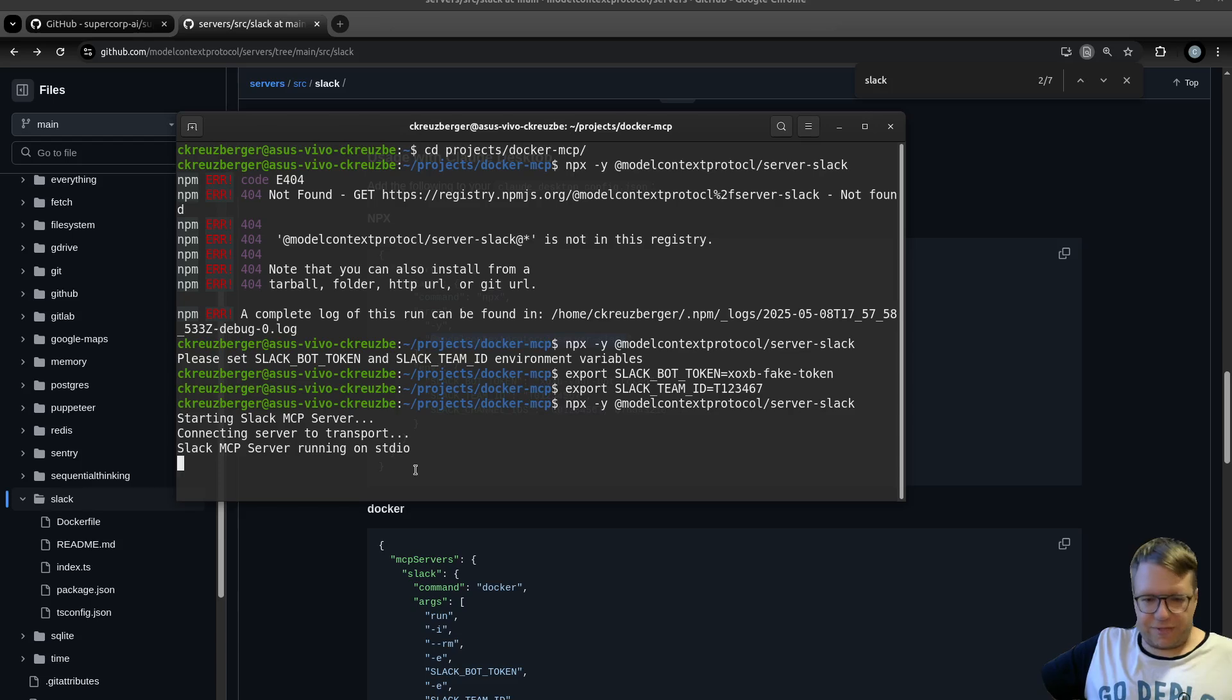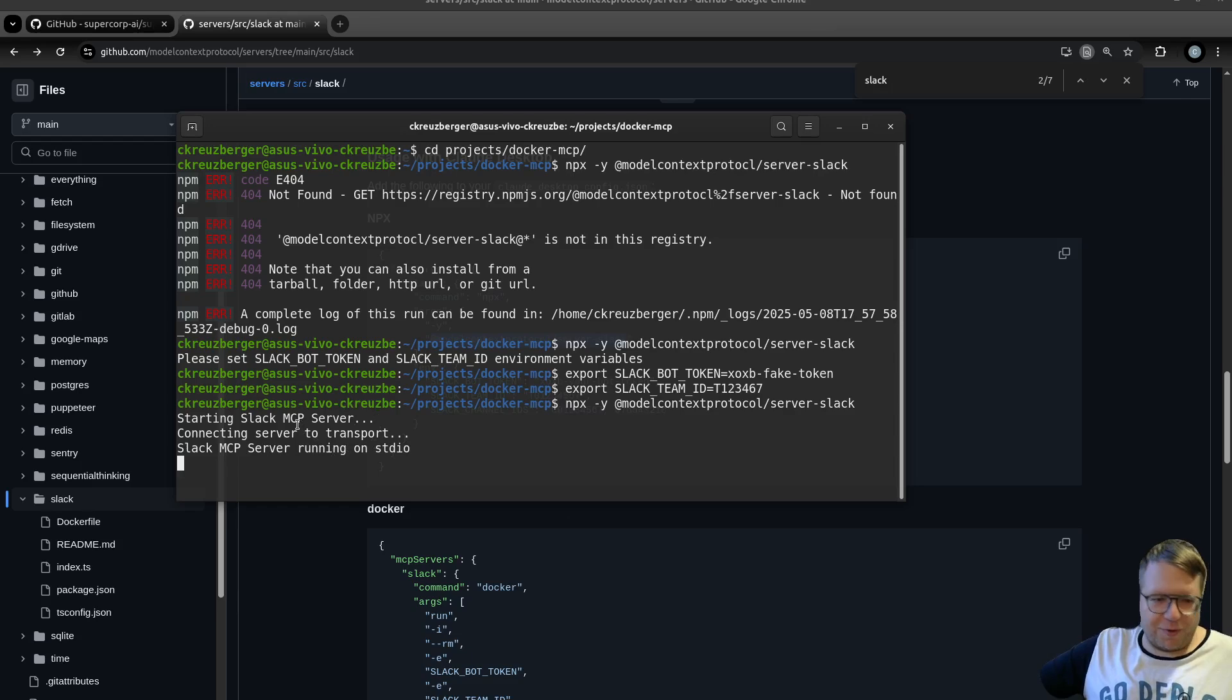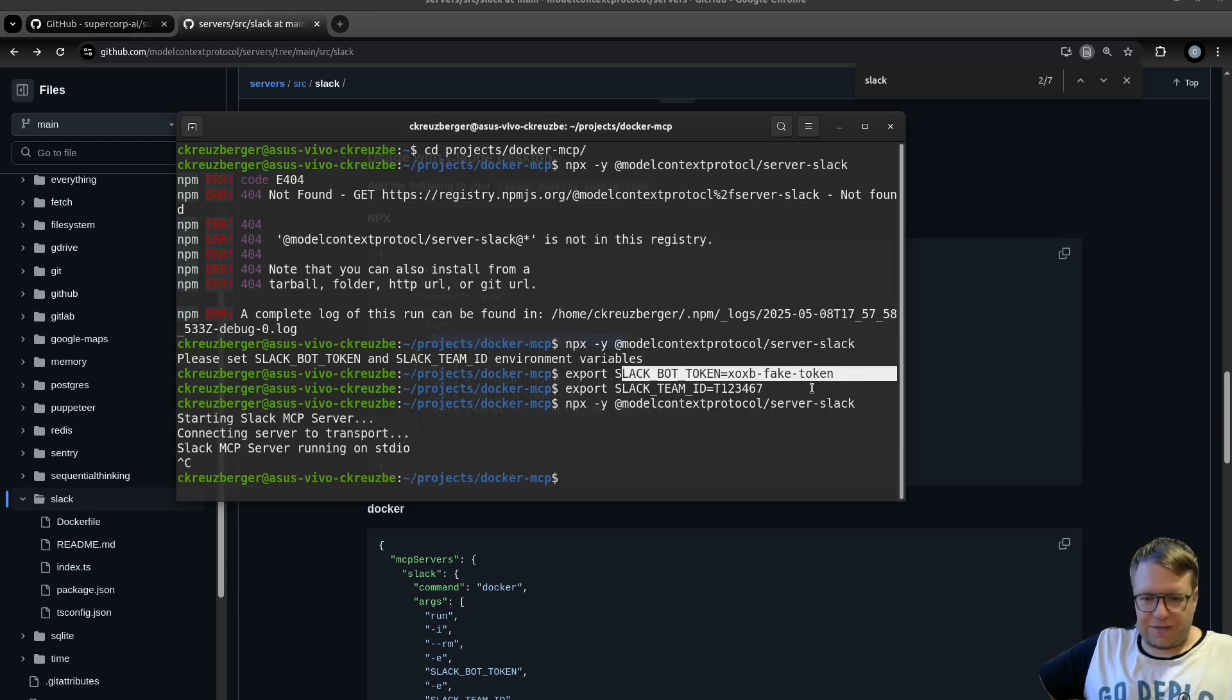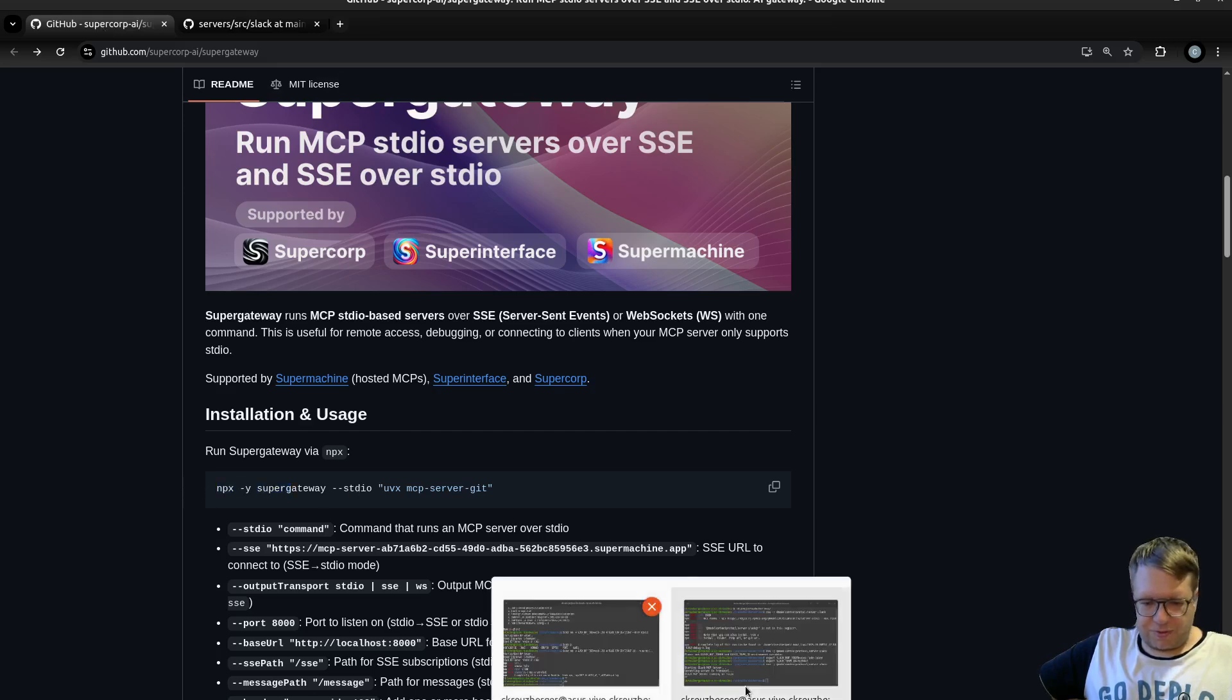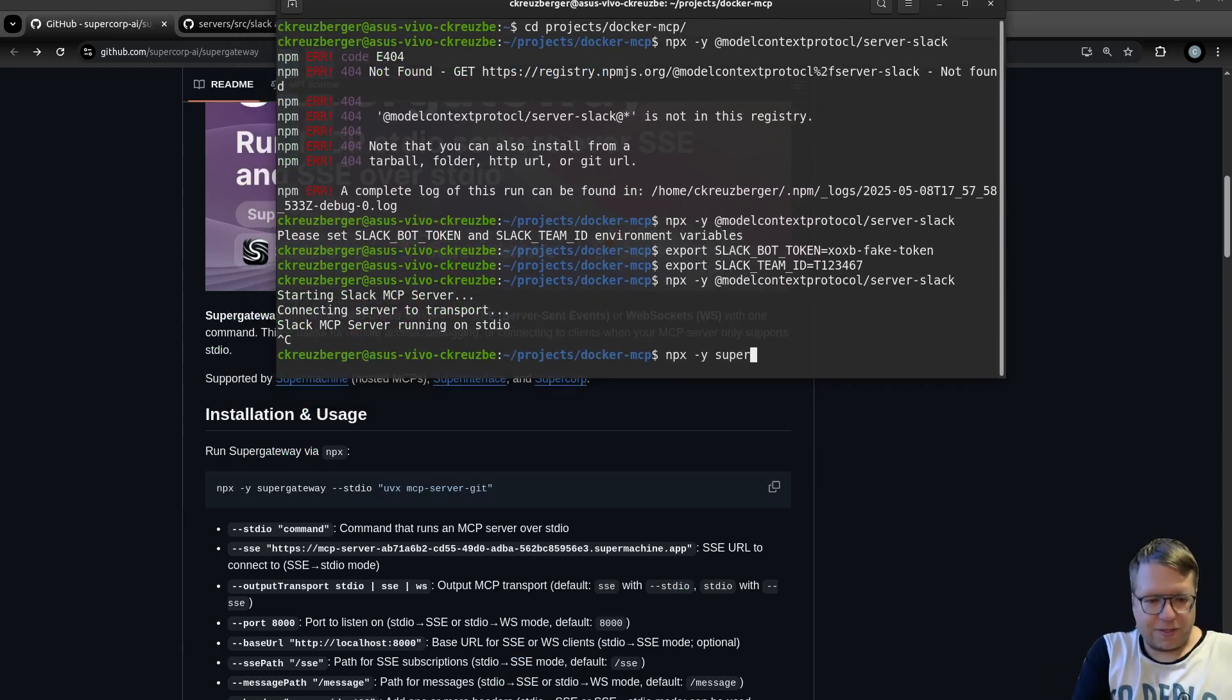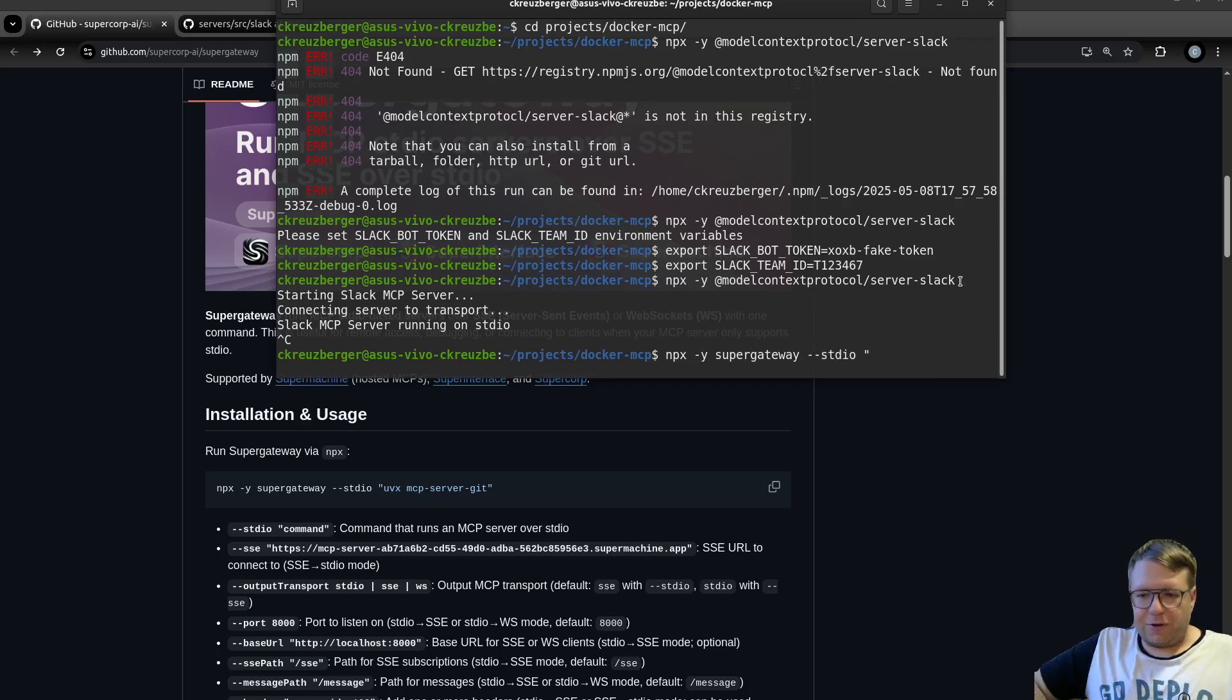Now we can run the server and it runs on STDIO and it's completely useless now because I should have used Claude Desktop or Visual Studio Copilot and actually configured it in there. But we'll get to that in a second. Now, to know this command and the variables I need to set, I have exported. What I can now do is I can use Super Gateway. So let's do that. Let's do NPX minus Y Super Gateway minus minus STDIO, and then I will copy the command from above.